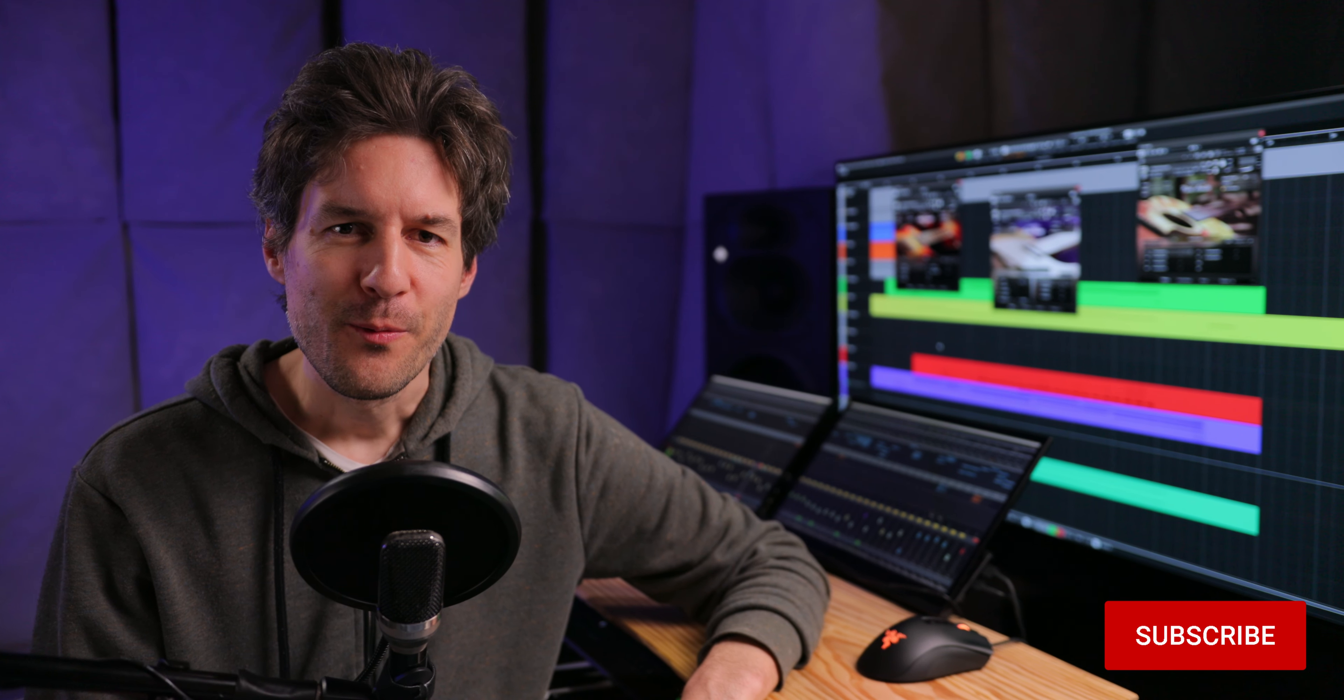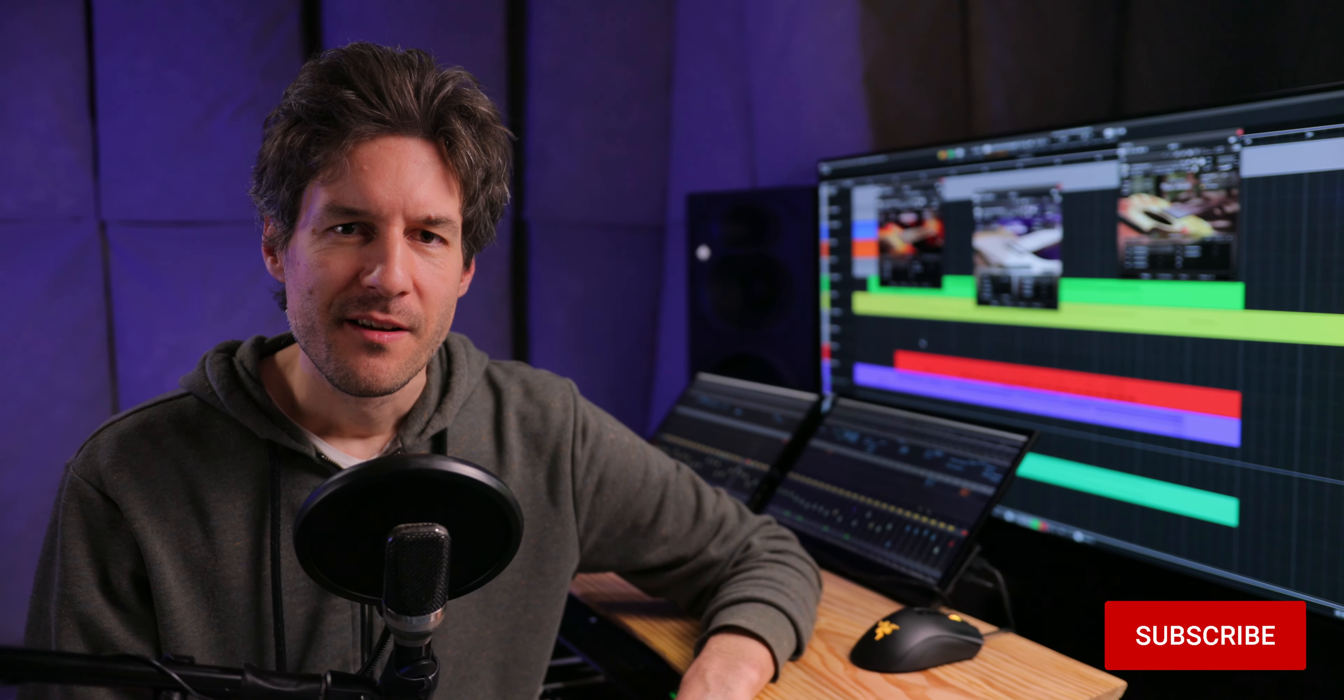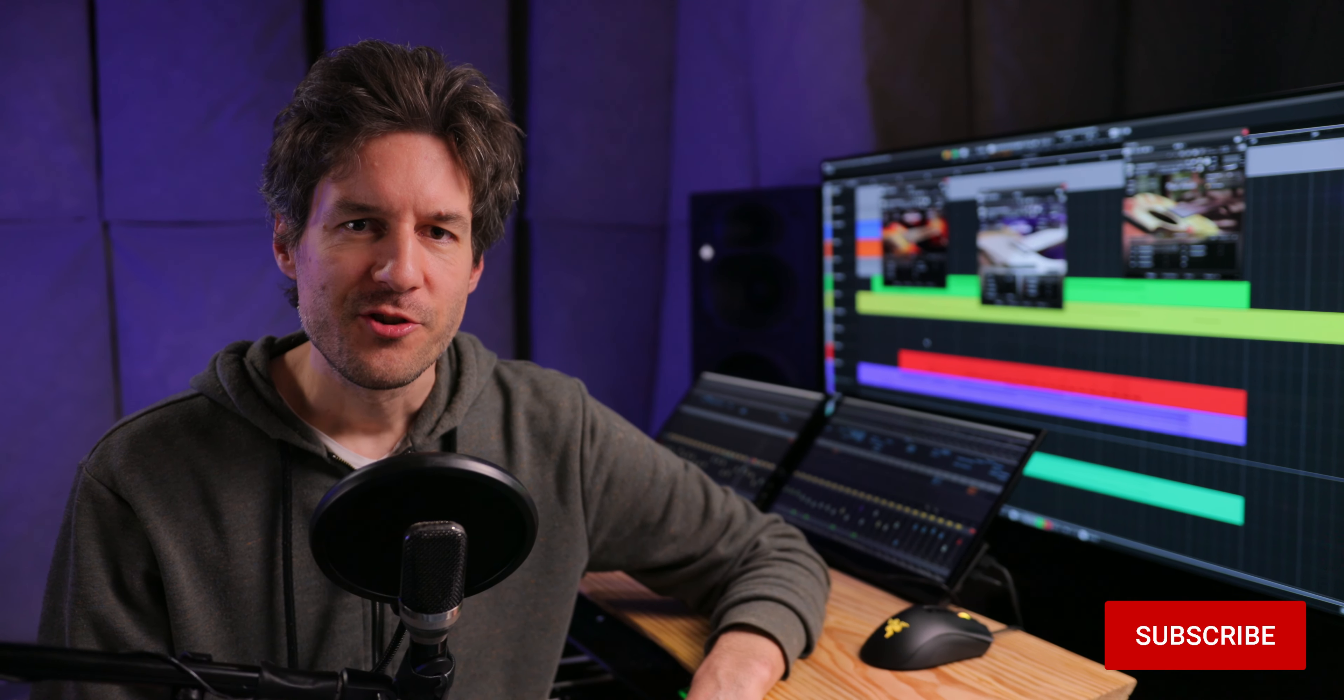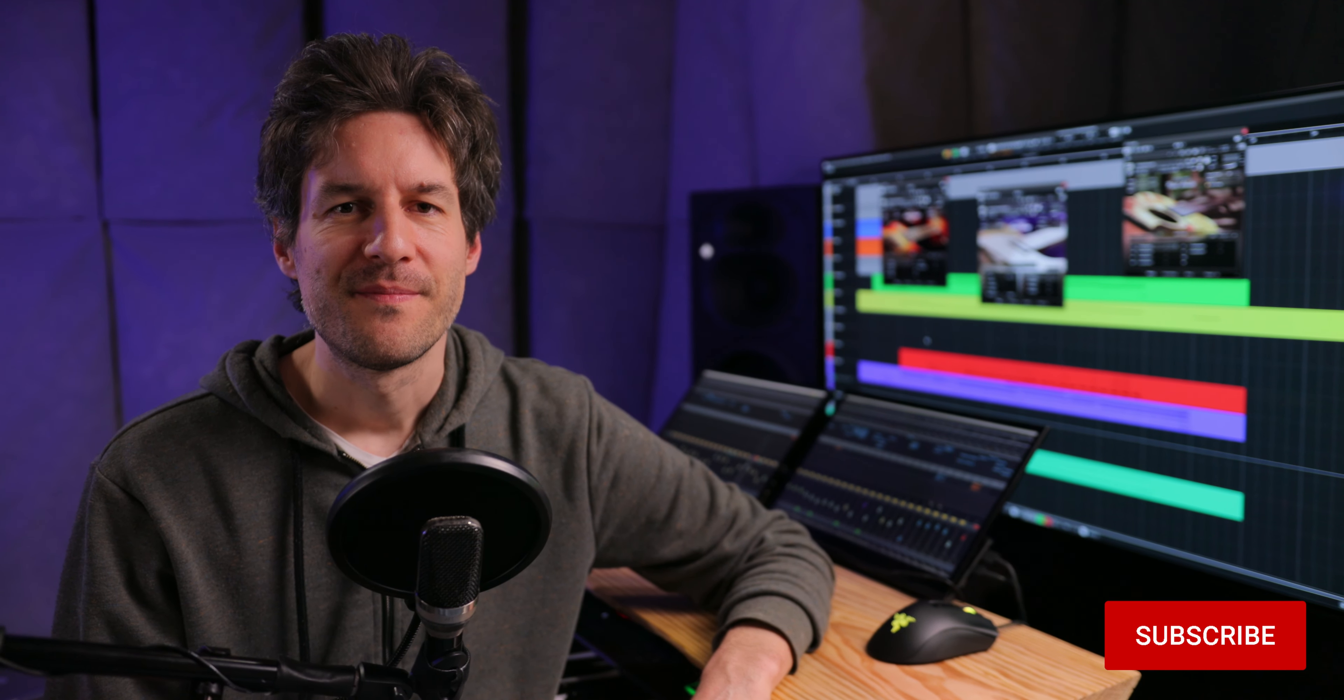Thanks for watching. If you'd like to stay updated, subscribe to our channel and hit the notification bell.